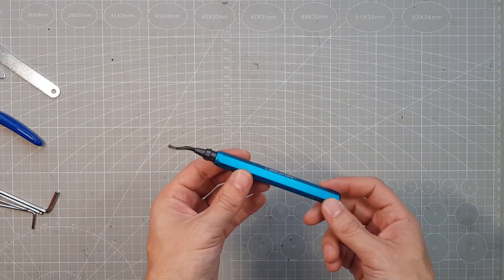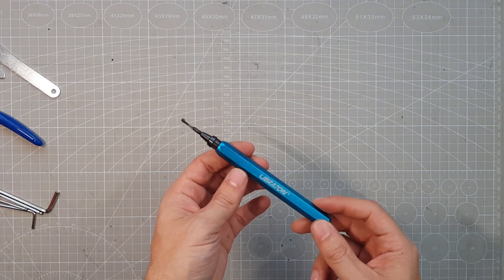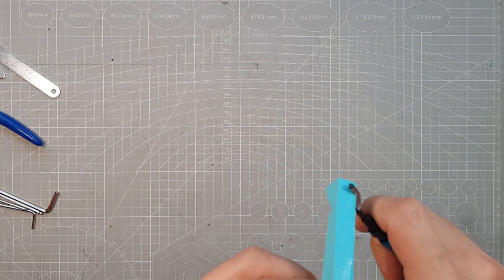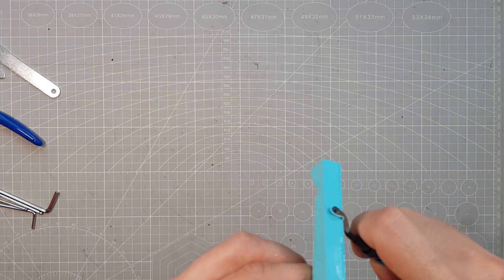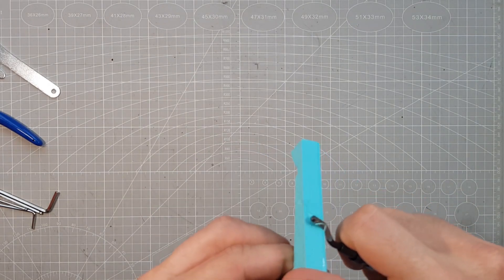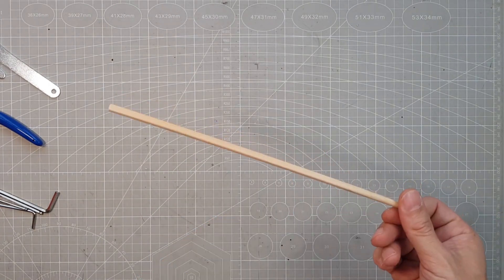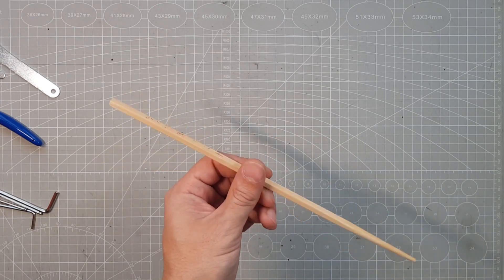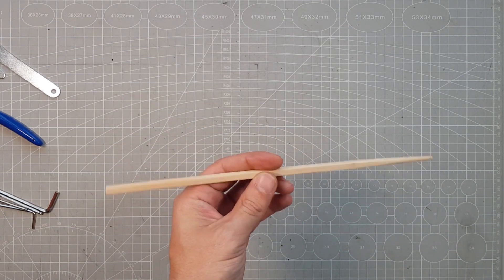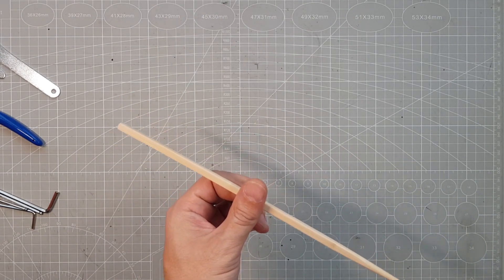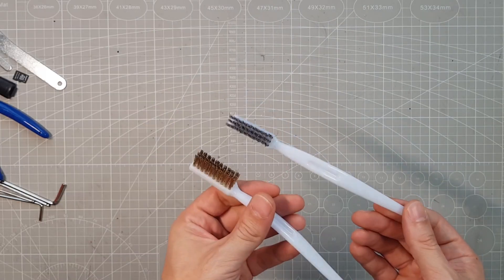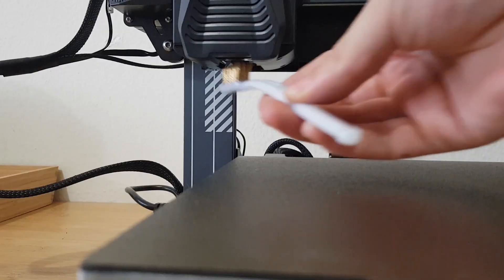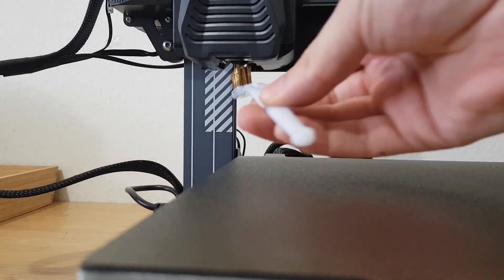What is not included is such a deburring tool, which I definitely recommend buying. You will often use it. A chopstick also comes in handy, I will explain later what you will need it for with this printer. And these metal brushes are very useful to clean the nozzle between prints.